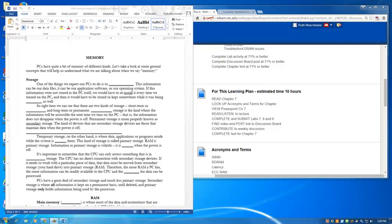PCs have a great deal of secondary storage and much less primary storage. Secondary storage is where all information is kept on a permanent basis until deleted, and primary storage only holds information being used by the processor.